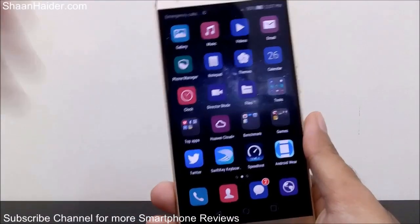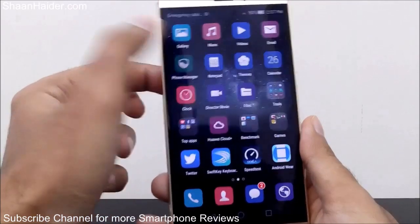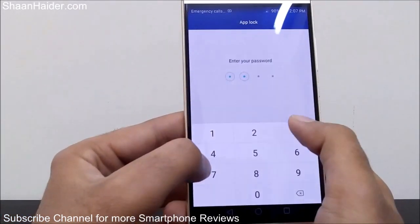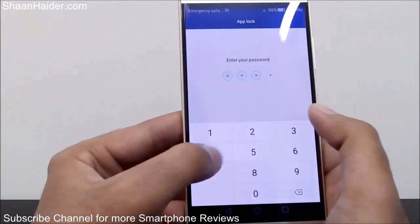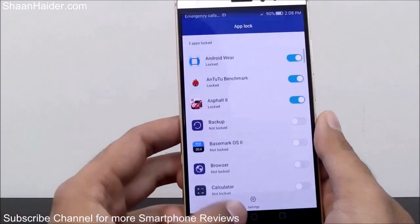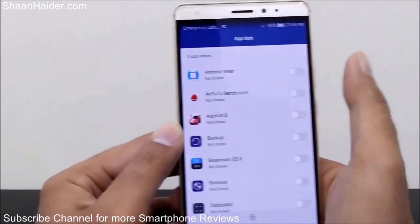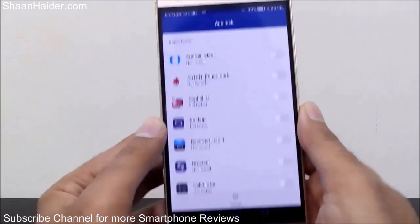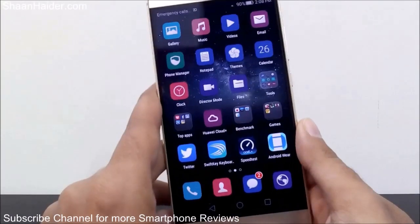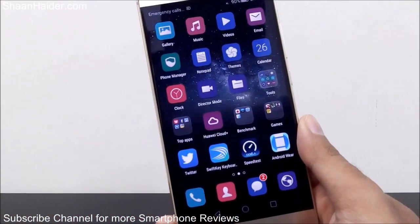So this is how you can lock any application on your Huawei Mate S or any Huawei smartphone by using the App Lock feature in the Phone Manager. Note that even to access App Lock you will need to use the same password to make any changes. Thanks for watching, don't forget to subscribe for more videos, tips and tricks. Have a nice day!